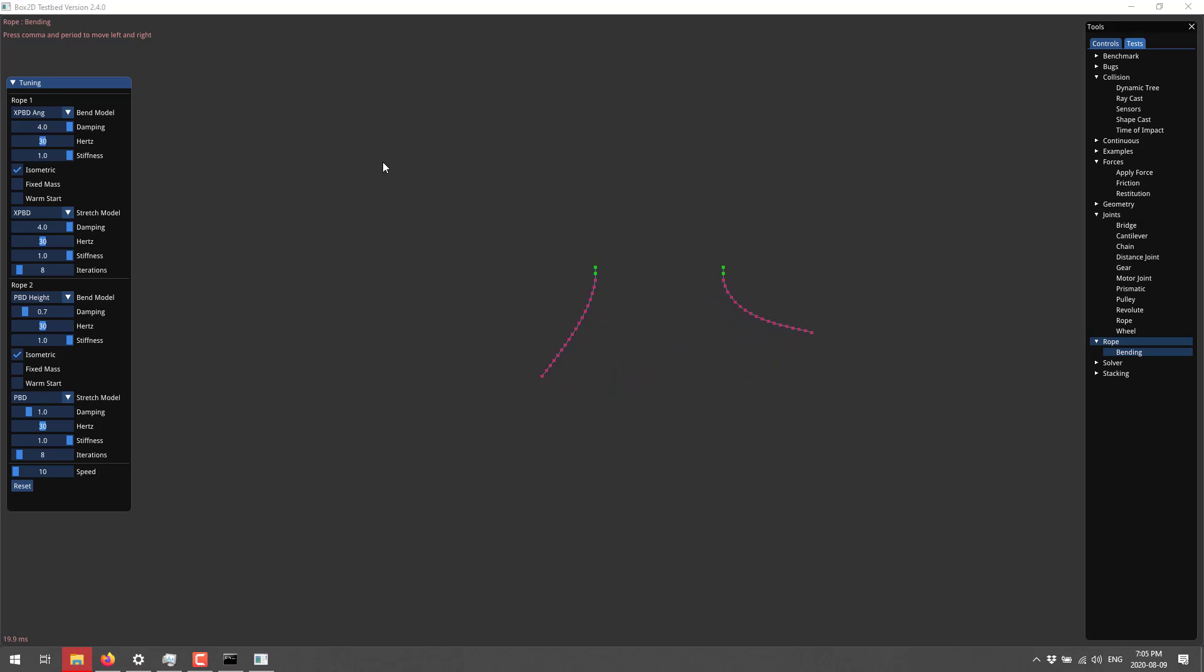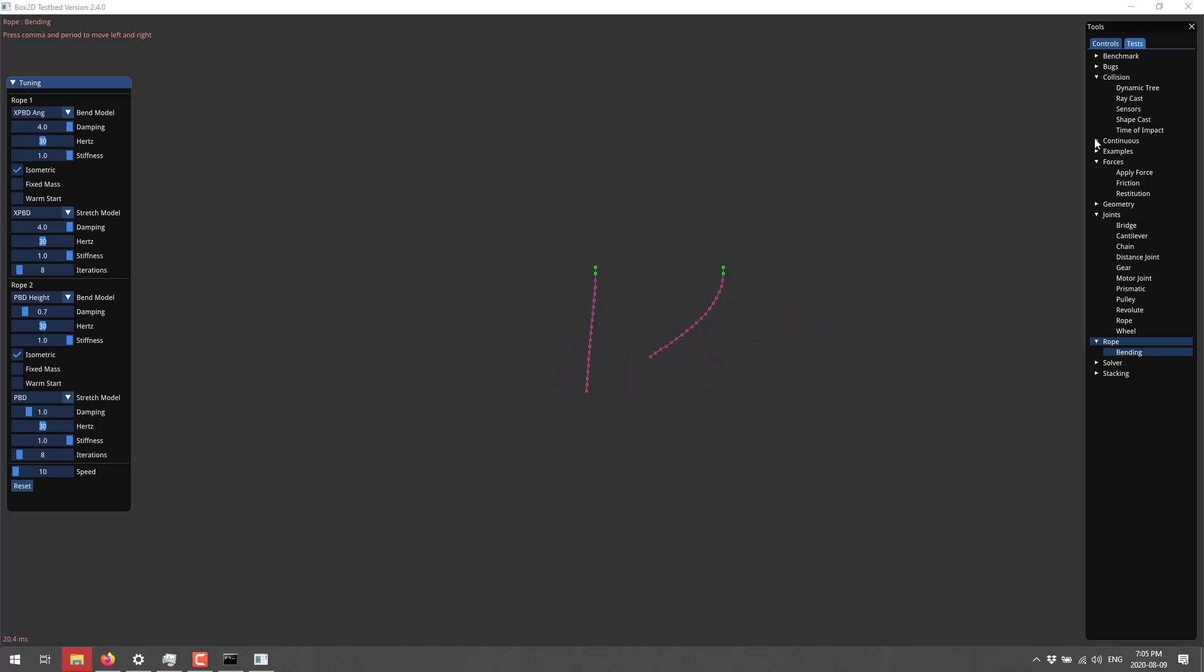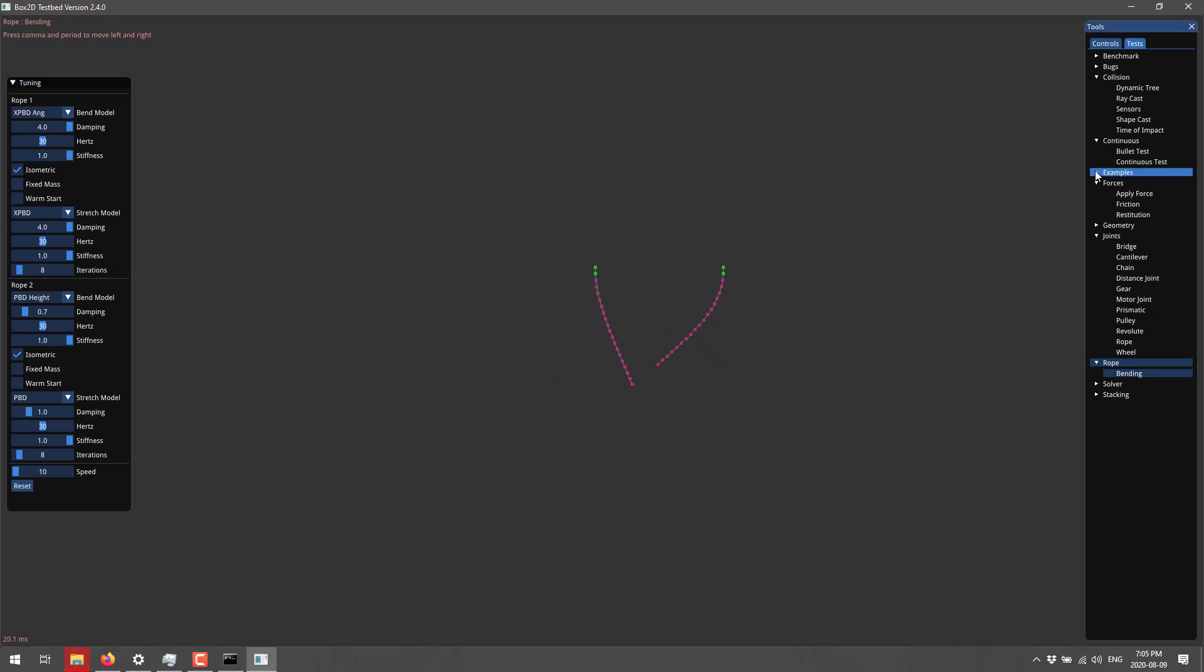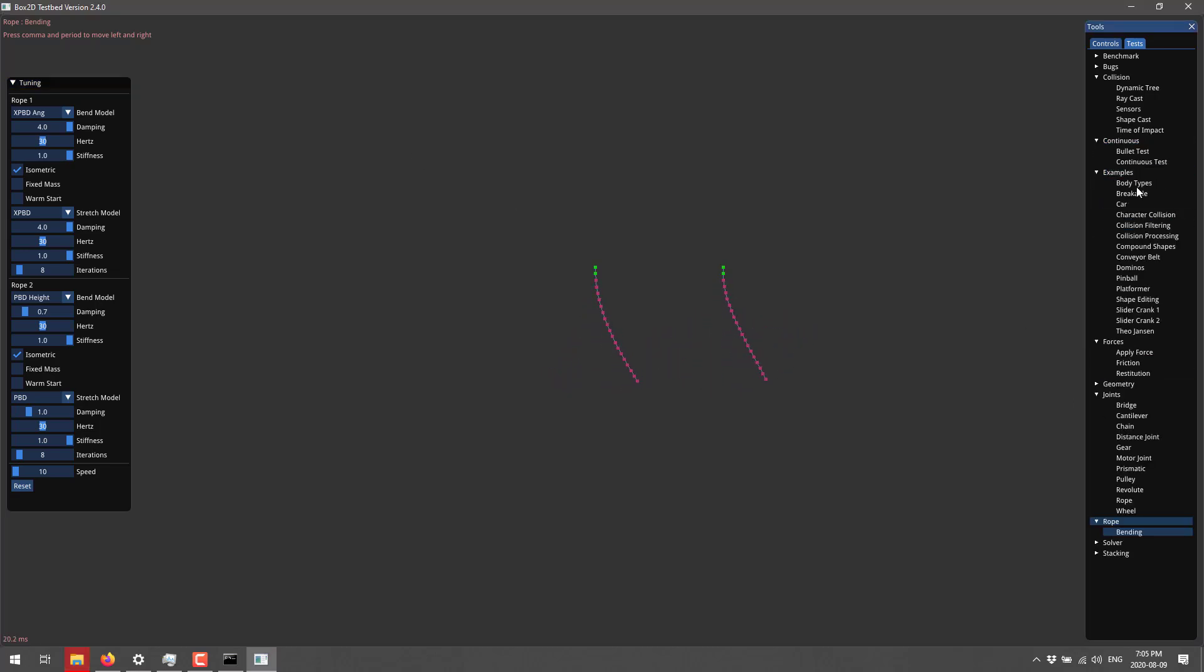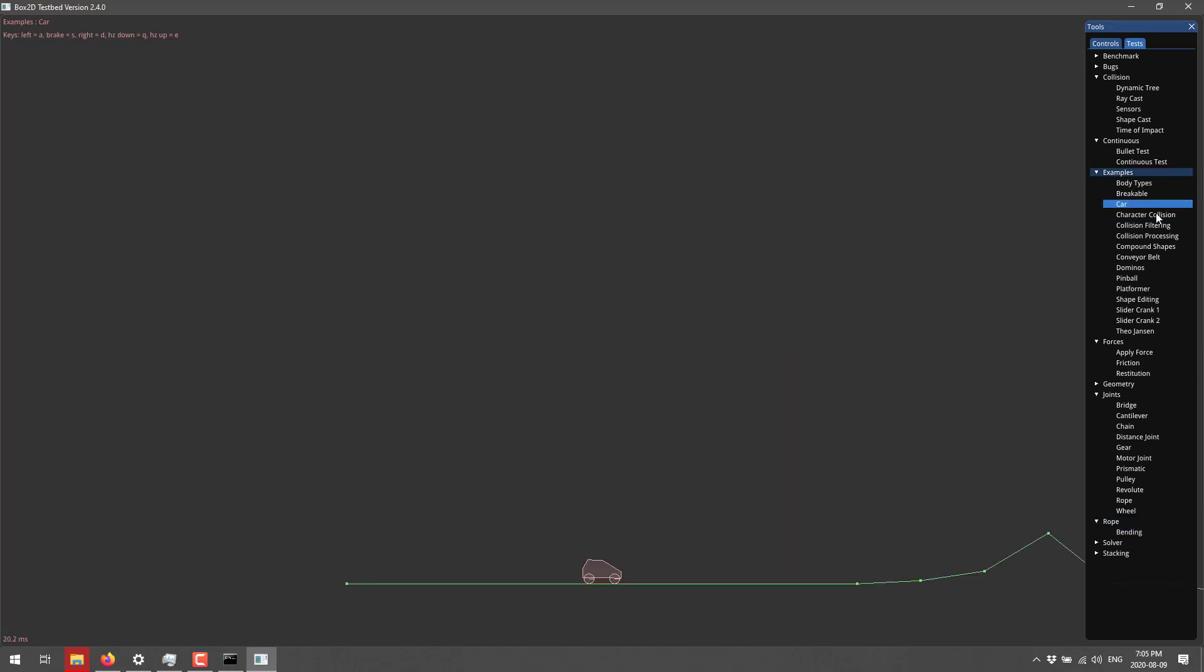Now, interestingly enough, we have rope joint like here. And then we have an entire category for ropes in general. Use the commas in this particular case to control it. So there you can see. So that is what Box2D is doing for you. This is all doing it behind the scenes. It's doing physics calculations for you.